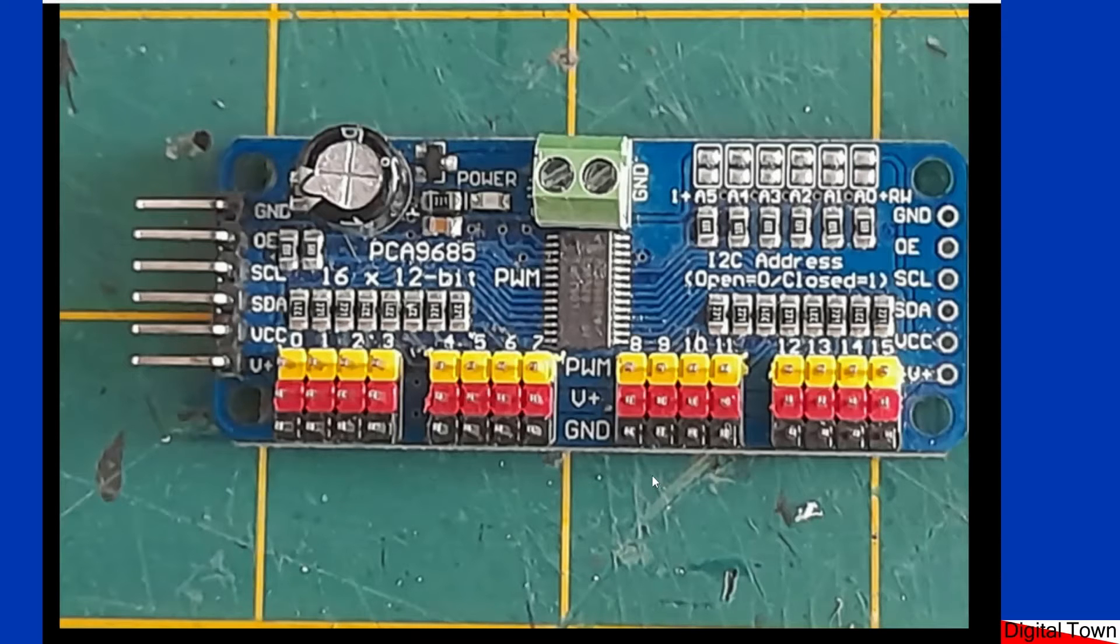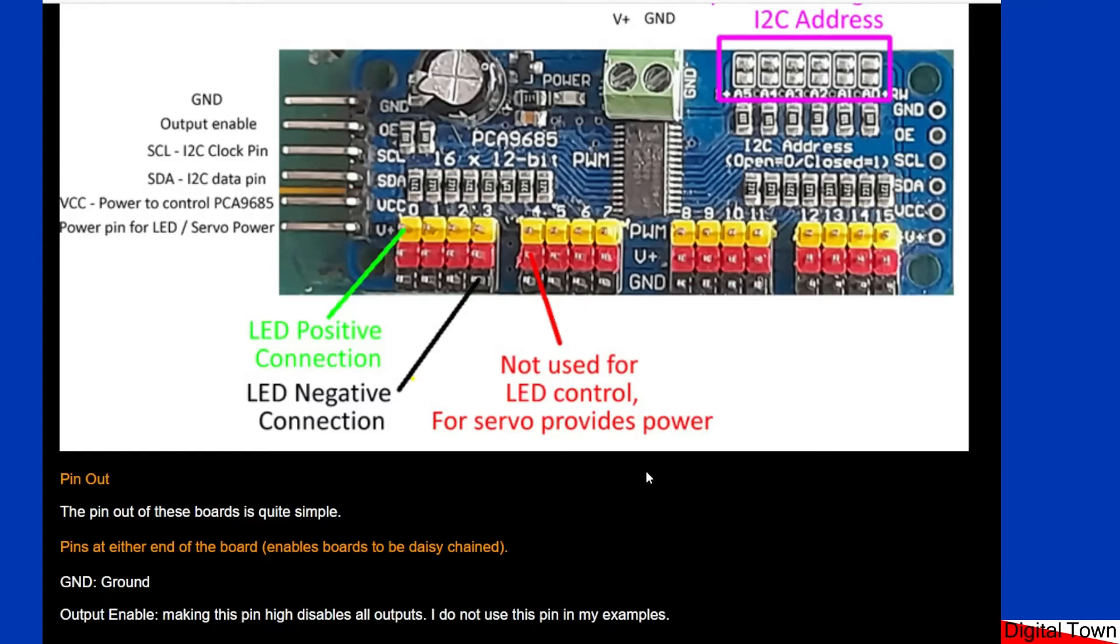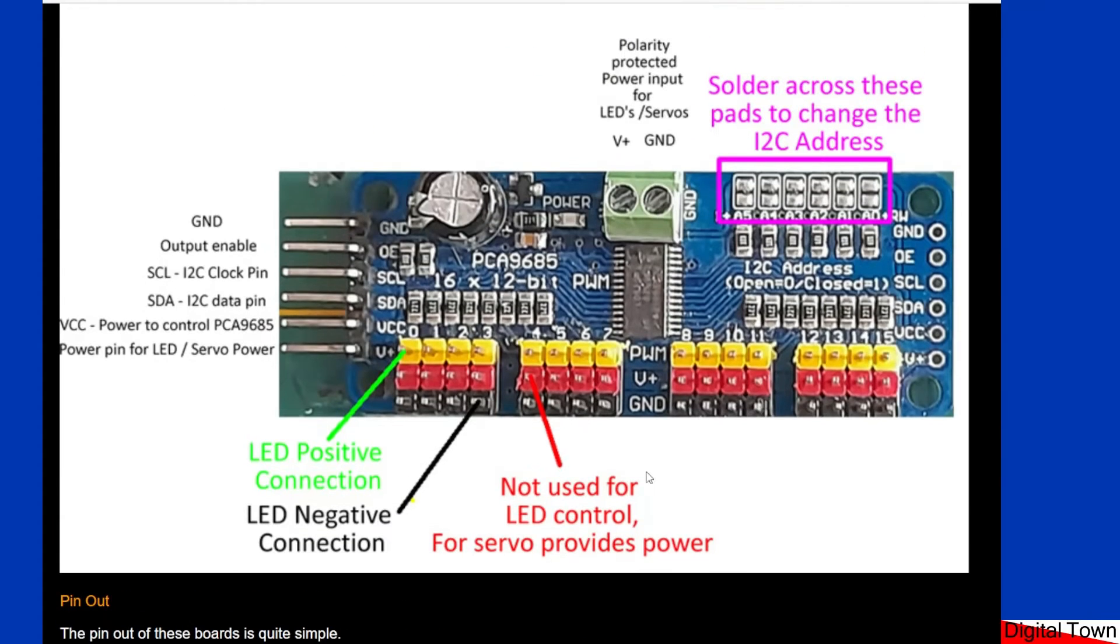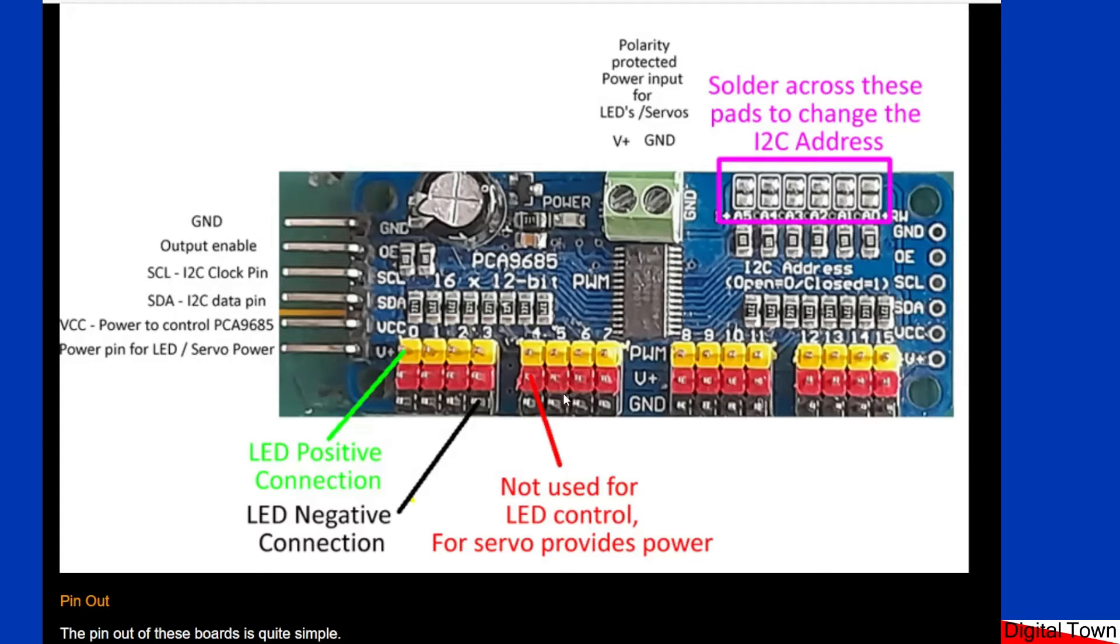Right, let's have a quick look at how you connect them up. So we have a ground pin, an output enable which we will not be using. That basically allows you to turn all the outputs off or on in one go. I just don't bother using it.